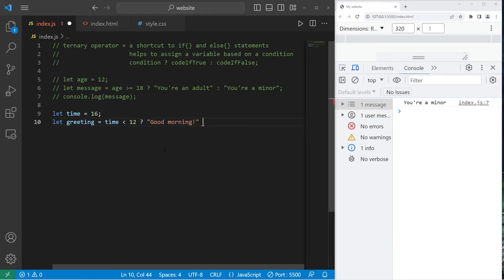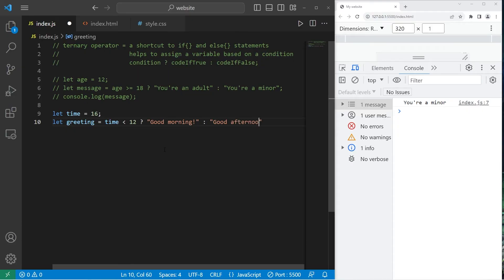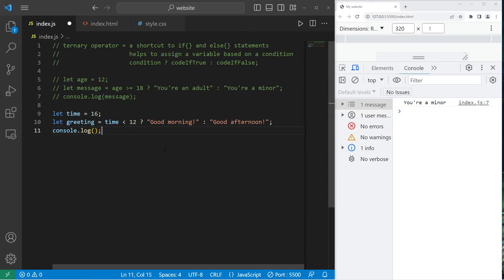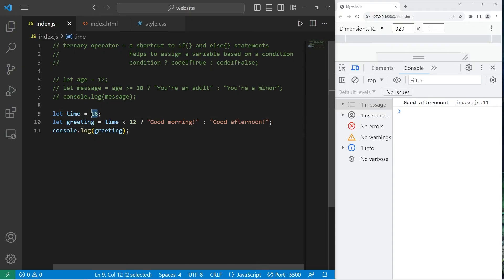We'll use a colon, then write some code if it's false. If it's not the morning, it's at least the afternoon. Good afternoon. Then let's console.log our greeting. Good afternoon, because it's 4pm. What if it was 9? Good morning.